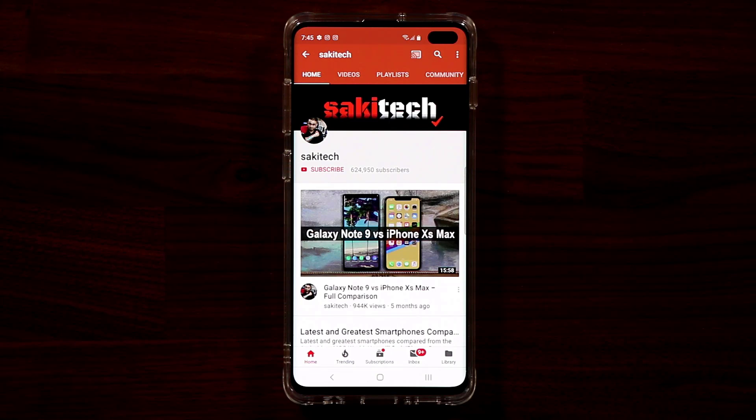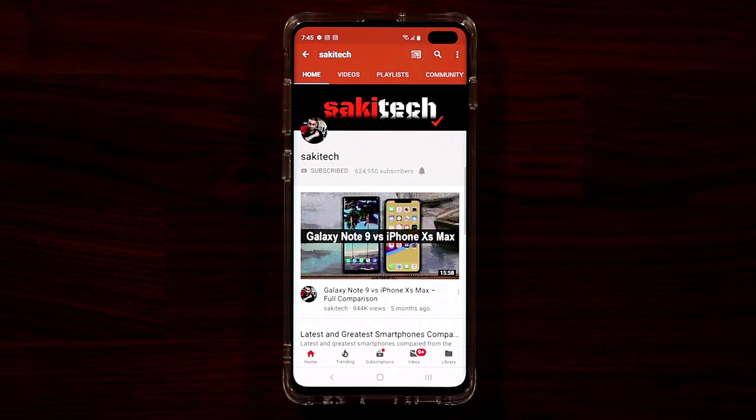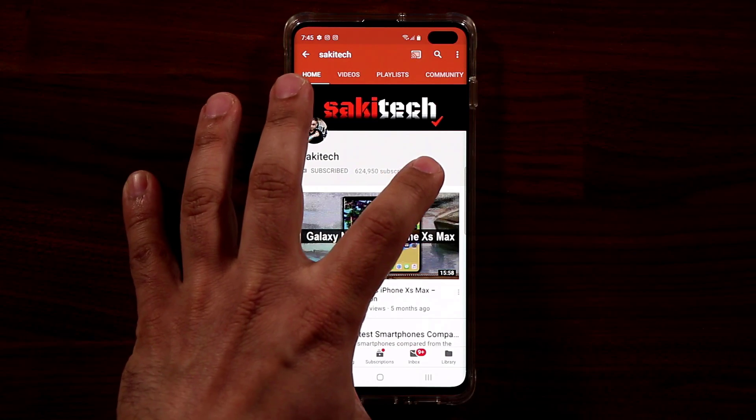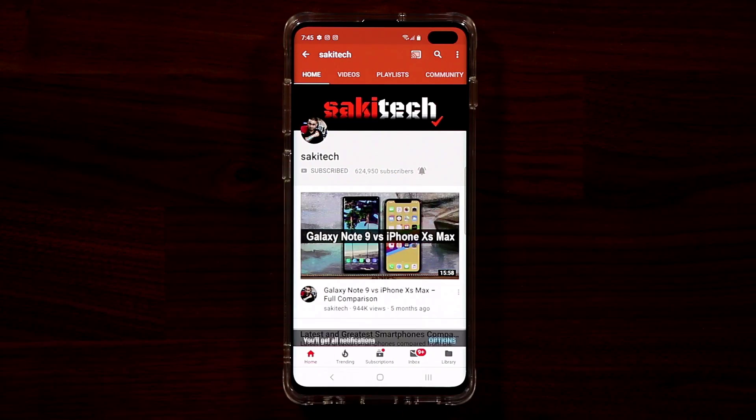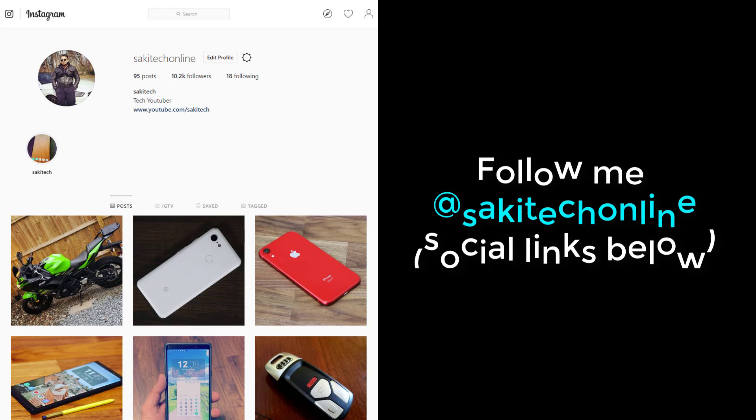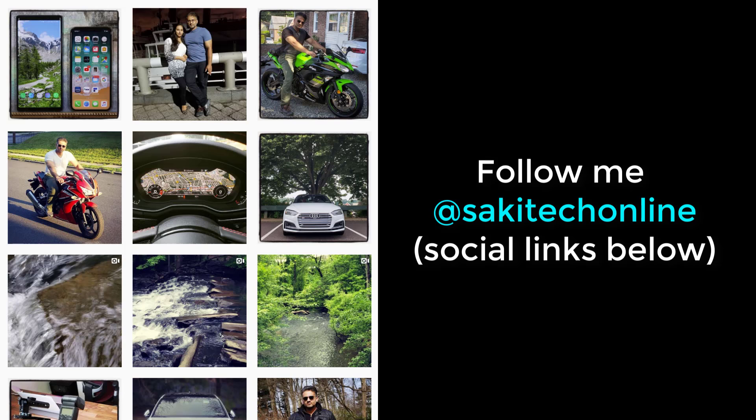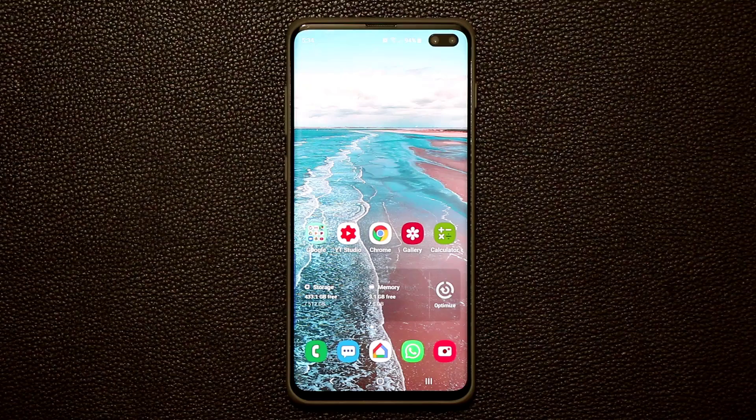Now before we dive in, if you find my videos useful, make sure to click that subscribe button and also make sure to click that bell icon on the side to get notified every time I upload a new video. And of course if you do use Twitter, Instagram or Facebook, make sure to follow me at SockyTechOnline for the latest updates. Alright, let's dive in.